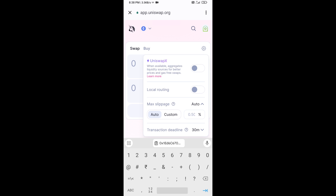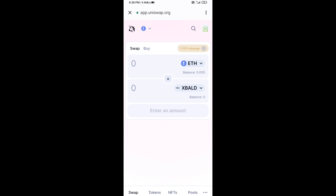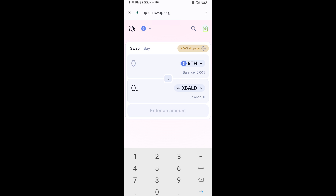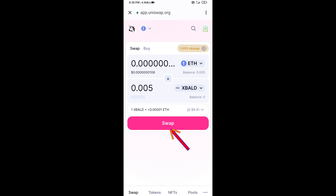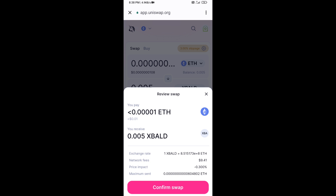Set the slippage to three percent, then close the settings. Enter the number of tokens you want to buy, then click Swap. You can check the transaction details, then click Confirm Swap.